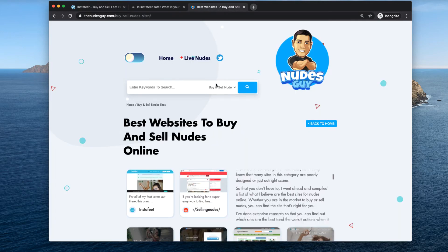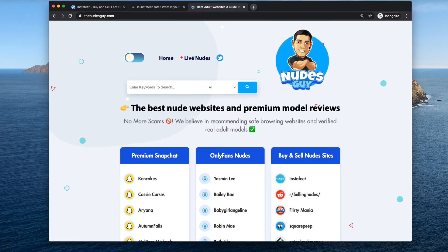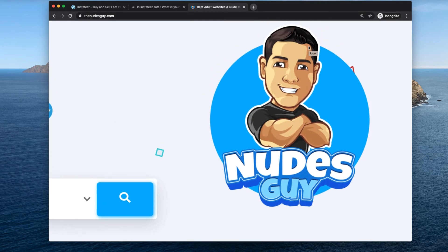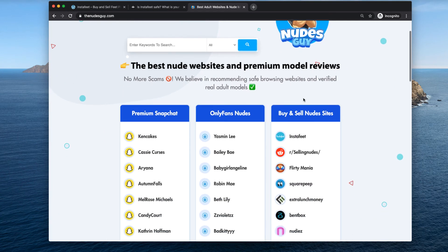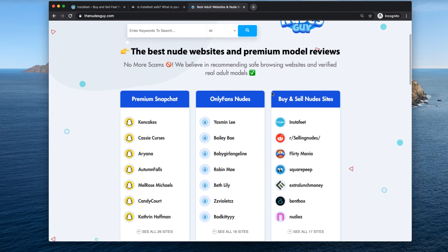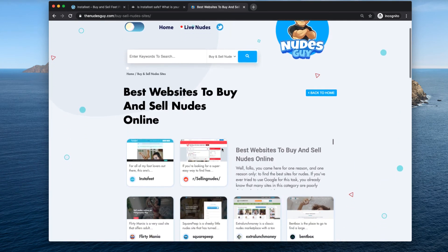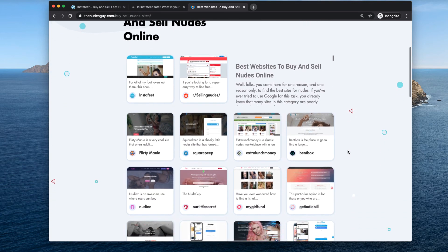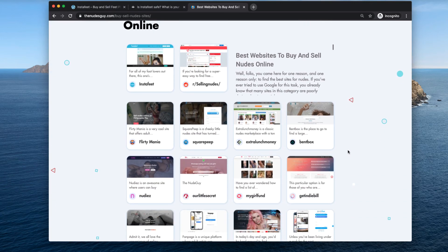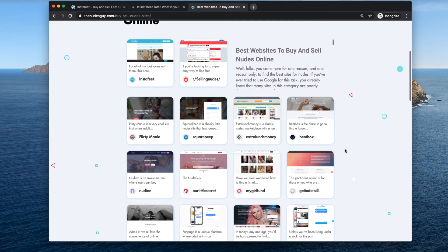And if you want to see more websites like this, go to The Nudes Guy. This is my website. This is where I have all the trusted websites that I've handpicked and selected for you to buy and sell nudes online.